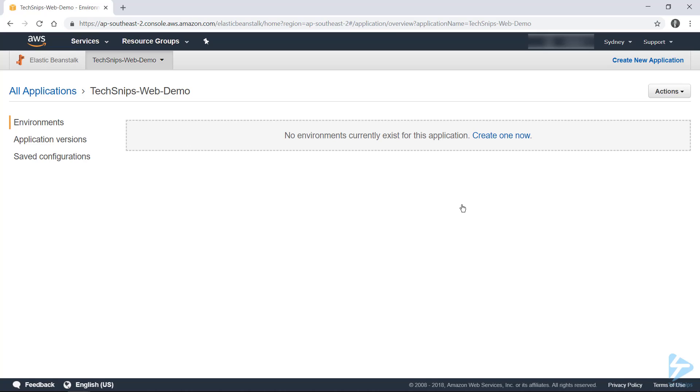And now you'll see we've technically created an application, but there's nothing to it yet. Think of an application like a container where you can store the guts of your application. And those guts are split out into different environments. So you can create multiple environments and they might be your Dev, Test, Live, and we can go ahead and create one now.